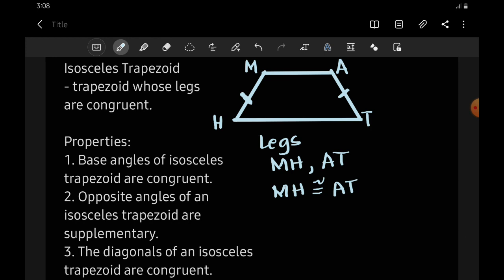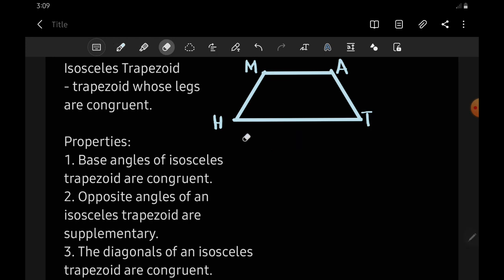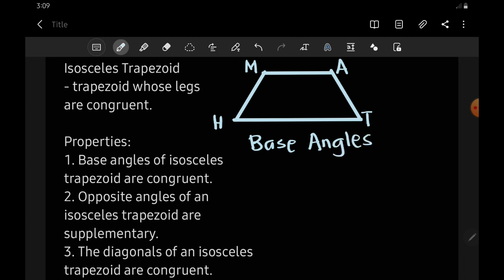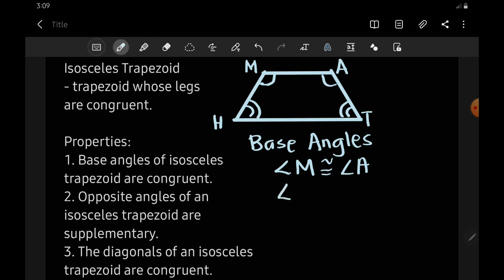We are going to discuss the three properties of isosceles trapezoid. The first one is: base angles of an isosceles trapezoid are congruent. So the base angles, based from the figure, we have angle M congruent to angle A, while angle H is congruent to angle T. Meaning they have the same measurement.